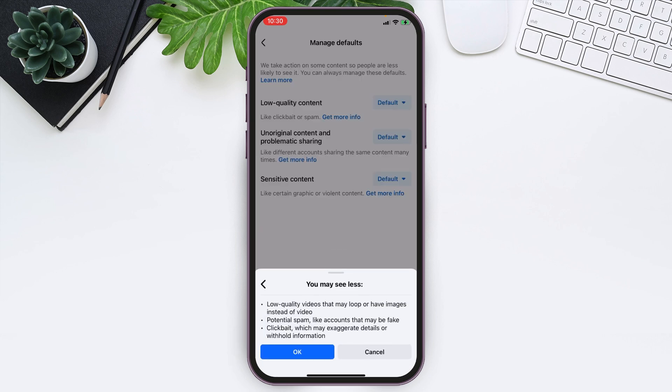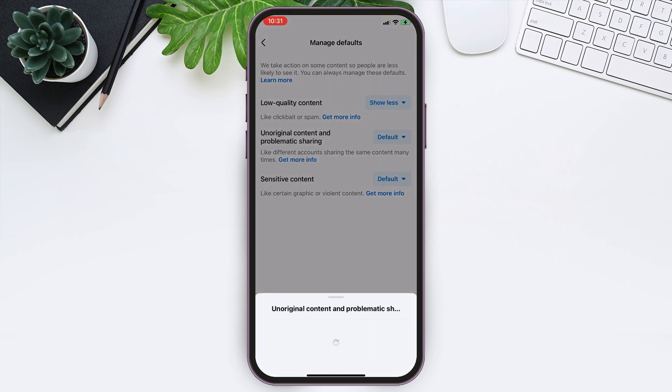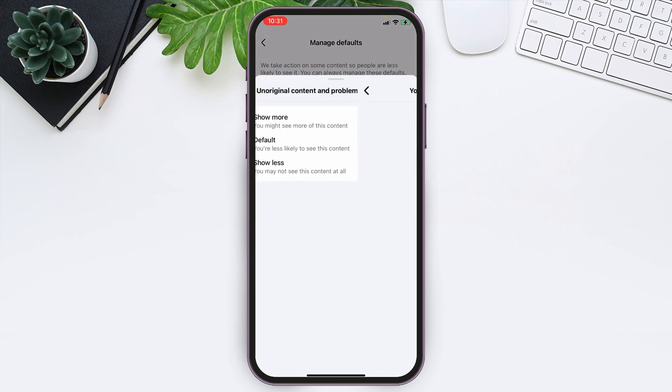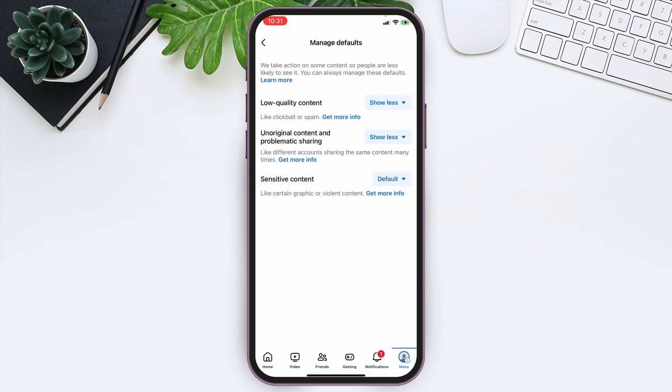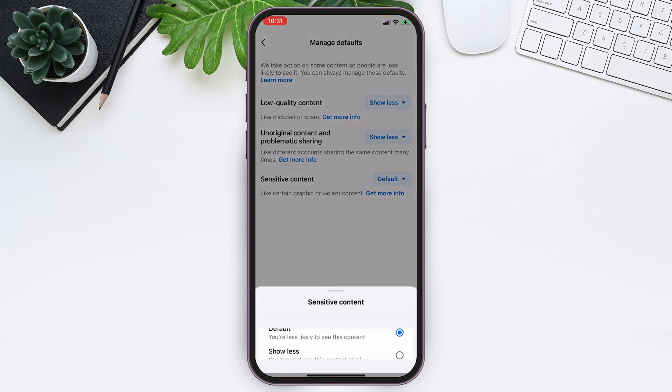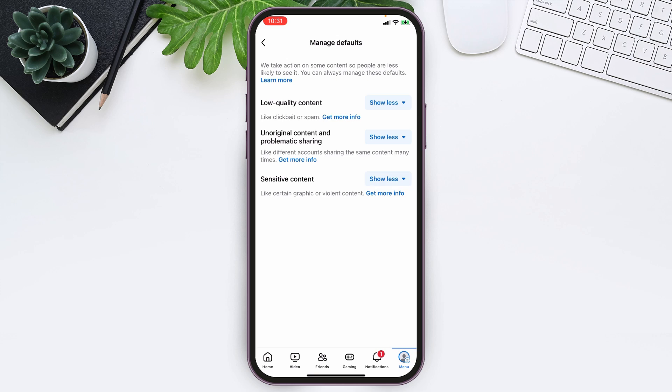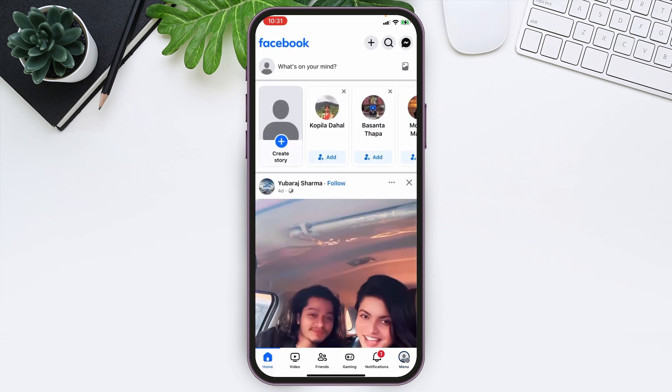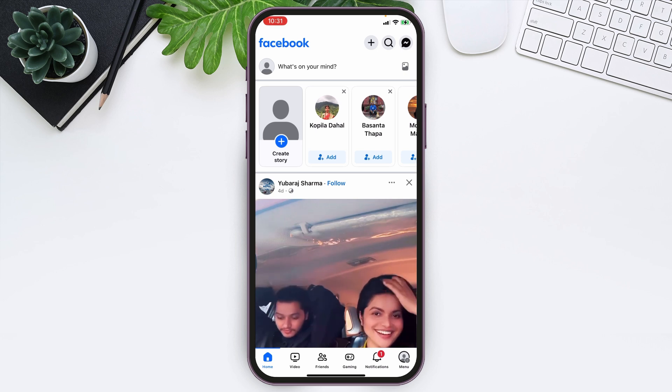Now simply tap on OK. You can do the same process with the other options too. And this is how you can block adult content on Facebook. I hope you found this video helpful. Don't forget to like this video and subscribe to our channel, Login Aid. Thank you.